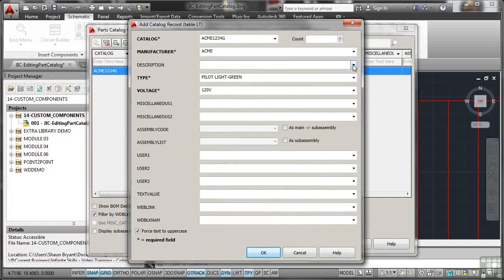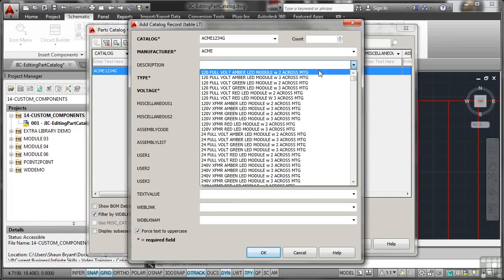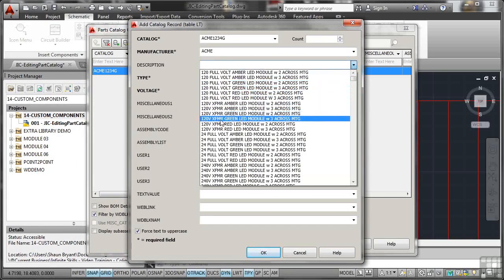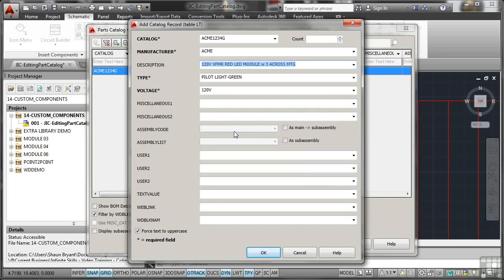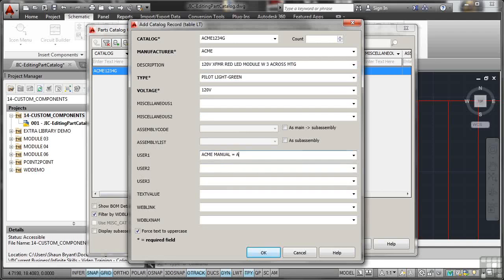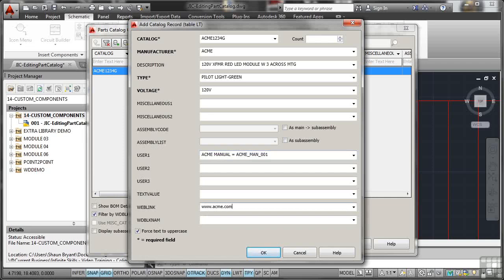I'll leave that there. I'll change the description. So let's look for a 120XFMR red LED module there. I'll change that information there. I might put some user information in there such as it will be the Acme manual and it will be equals, let's say, Acme underscore M-A-N underscore 001. So that might be the Acme manual that you need to use for the installation of that light. You could even put a web link in there if you wanted to. So we'll do that as well, www.acme.com. So that information is in there.